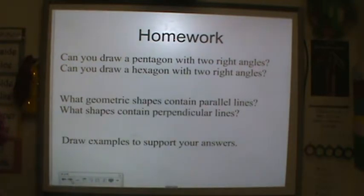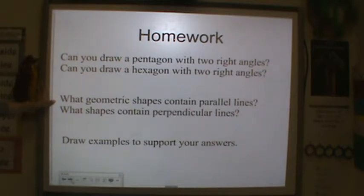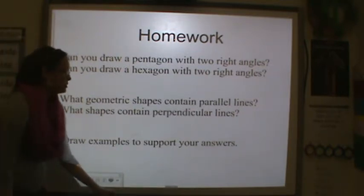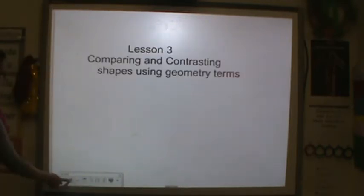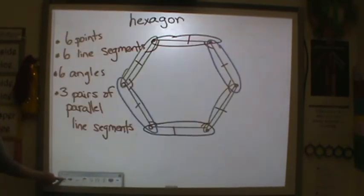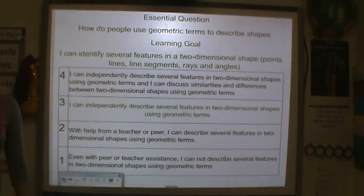We're gonna skip these. For homework tonight, I want to know: can you draw a pentagon with two right angles? Can you draw a hexagon with two right angles? What geometric shapes contain parallel lines? What contain perpendicular lines? Draw some examples to support your answers. After you do that, I would like you to look at your learning goal and rate yourself one more time. Nice work today, guys.